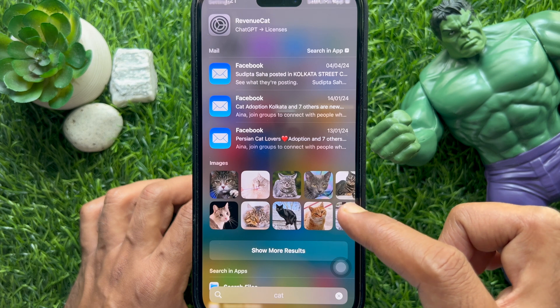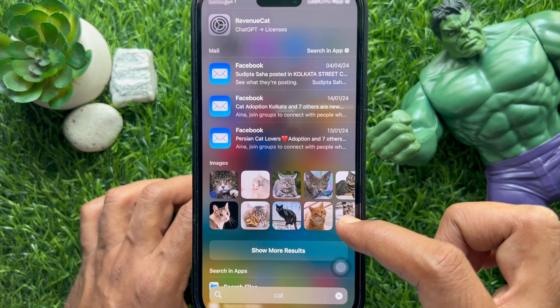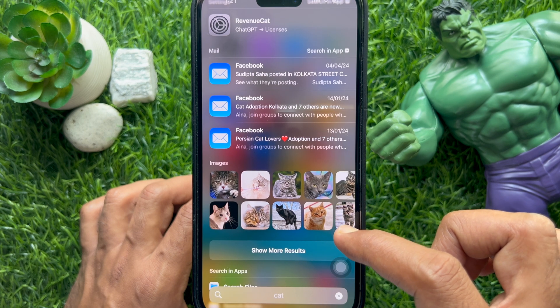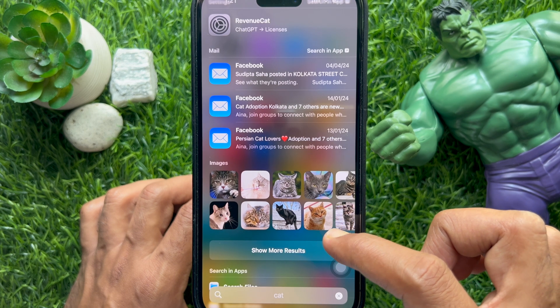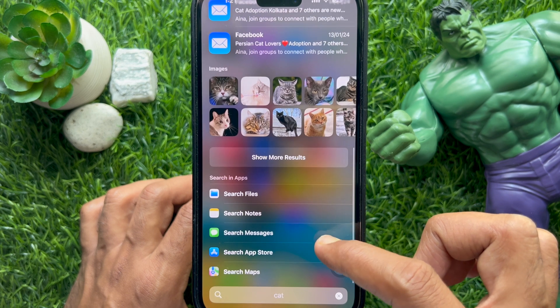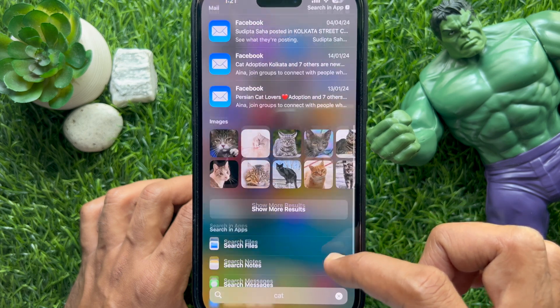So these are the steps to stop images from showing in iPhone Spotlight Search.